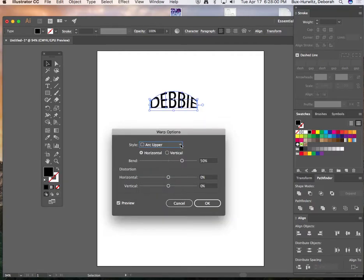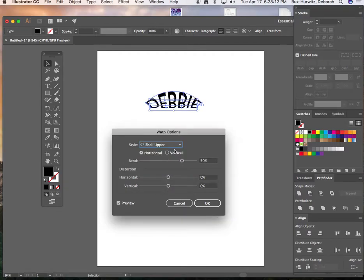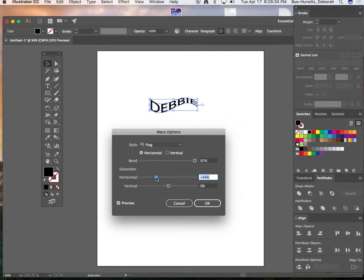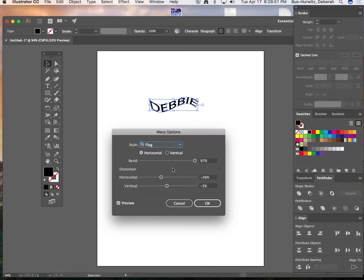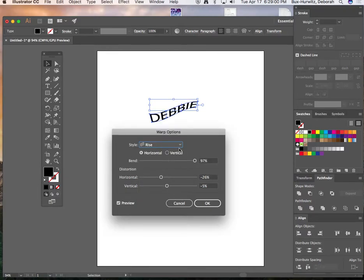Watch what happens when I select Arc Upper — it makes the text rounded at the top. You can play with all of these options; each one has its own distinct look. There's a Flag option that makes it look like a wavy flag. You can also use the scrolling bend slider to make the bend more severe, or adjust horizontal and vertical distortion. Pick your style first, then play with the bend and distortion sliders.